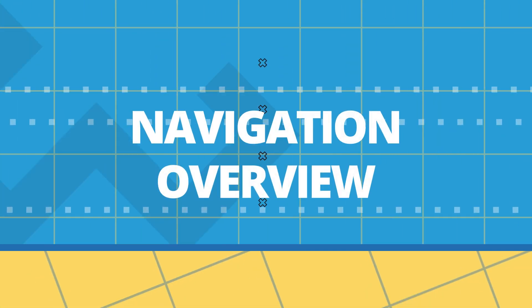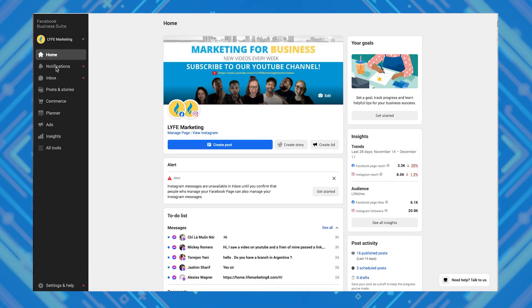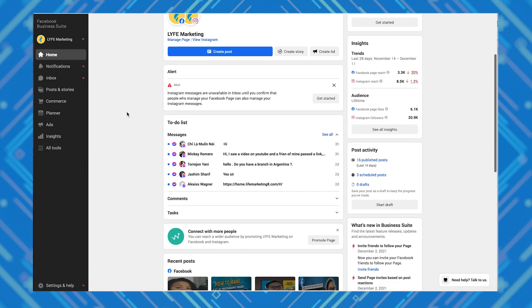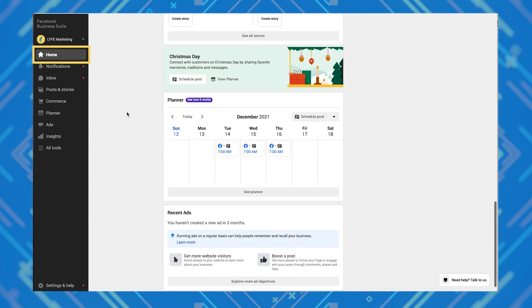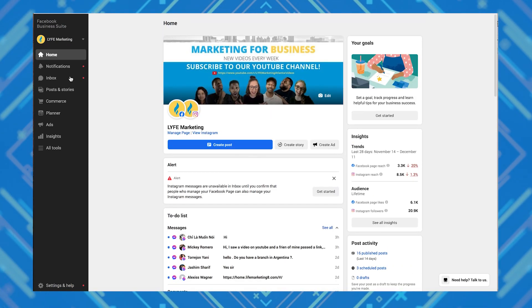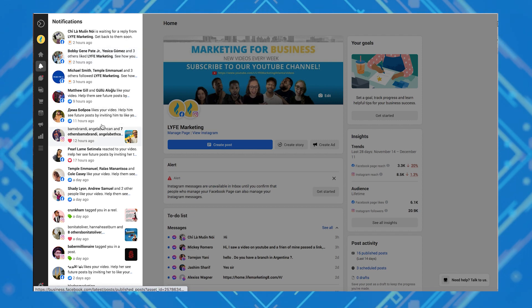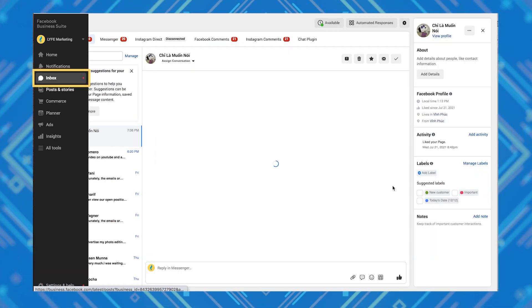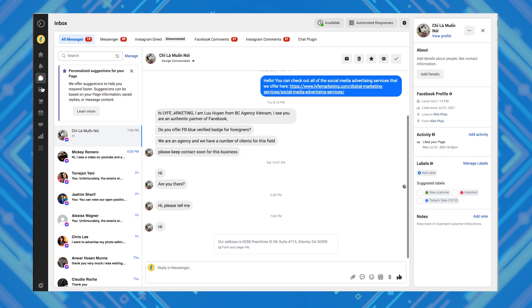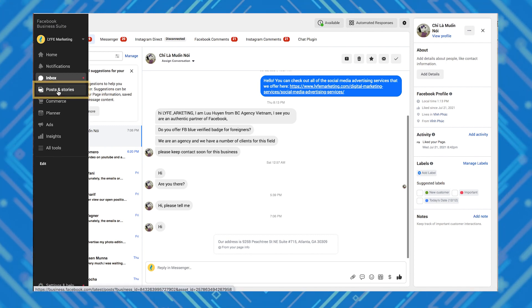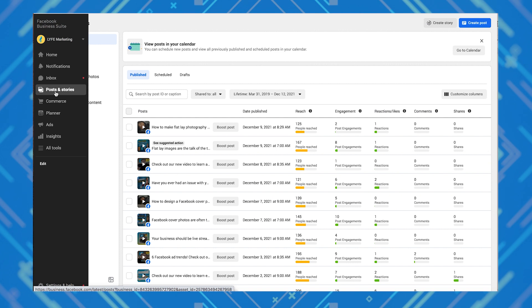Let's look at a navigation overview of this business suite homepage. We'll look at it quickly so that you know where to find the stuff that you need. If you want a deeper dive, let me know in the comments. You'll have the home button, which gives you a quick look at the overall health of your accounts. Notifications shows you all the activity on your account so that you can engage with your followers. Inbox is where you'll find all the direct messages that you've gotten to your accounts. Posts and stories is where you can create, schedule, organize, and view your posts for Facebook and Instagram.